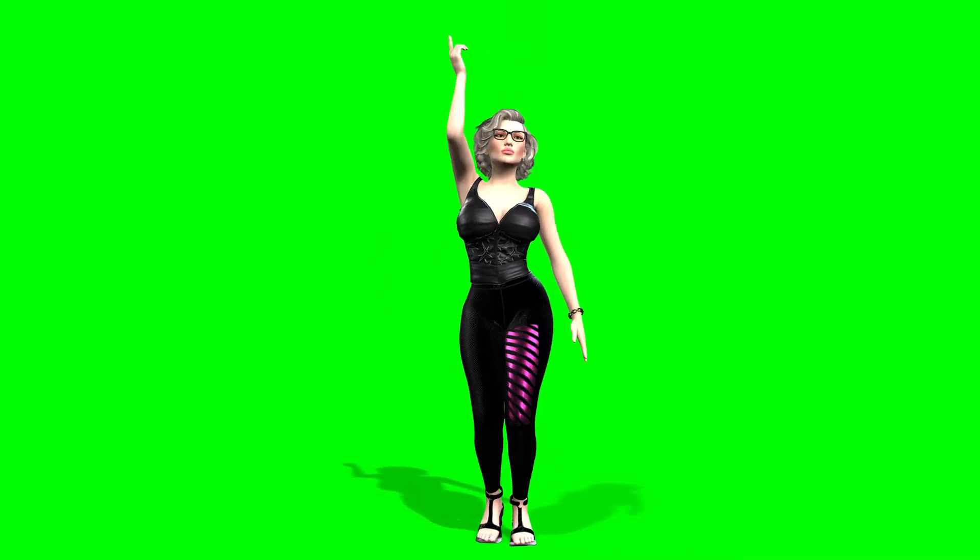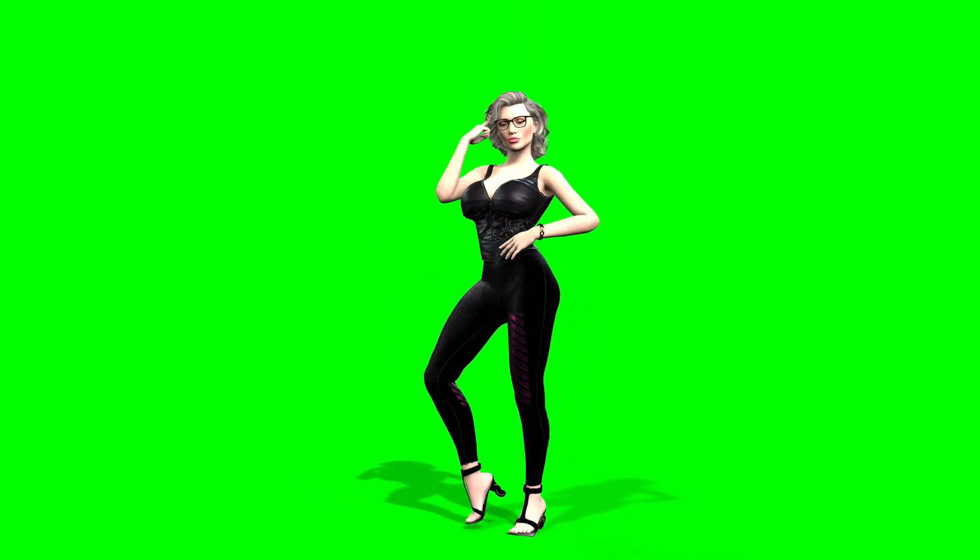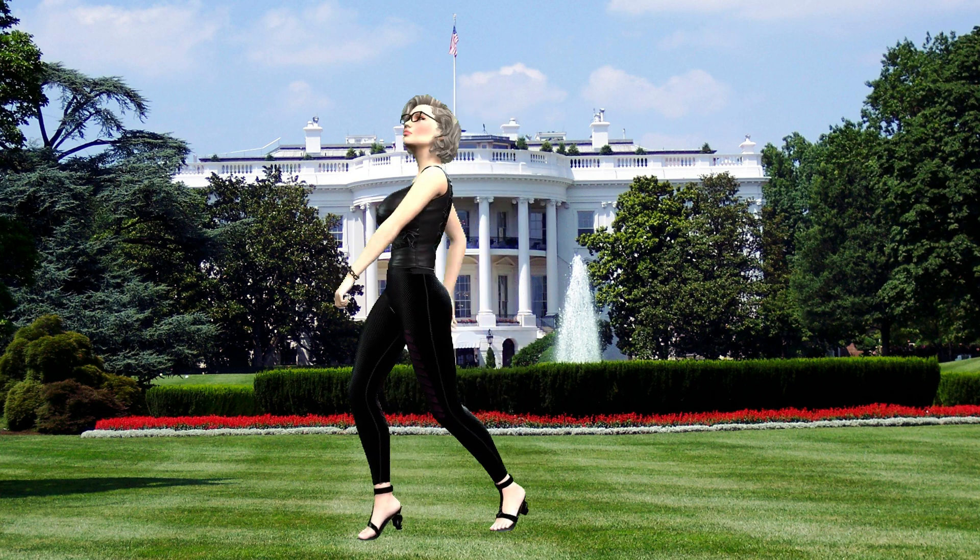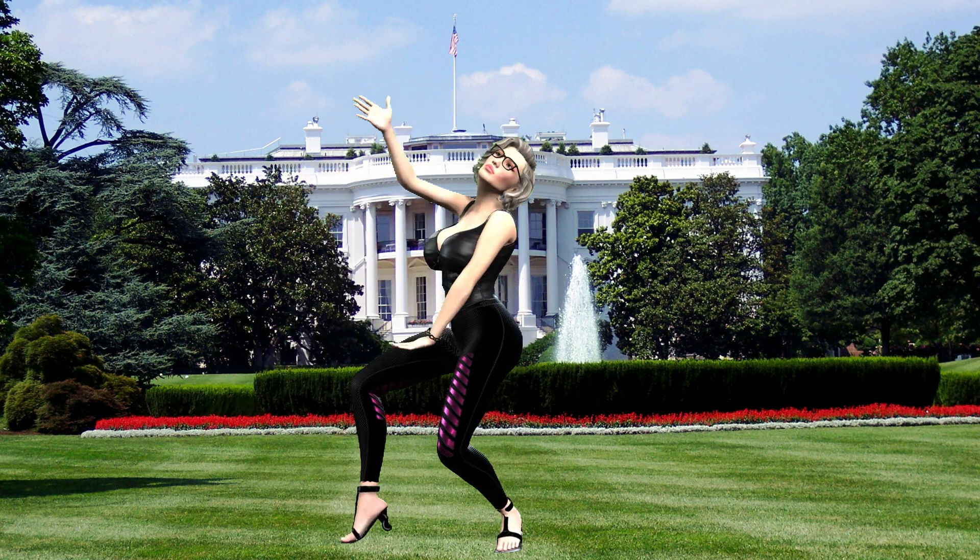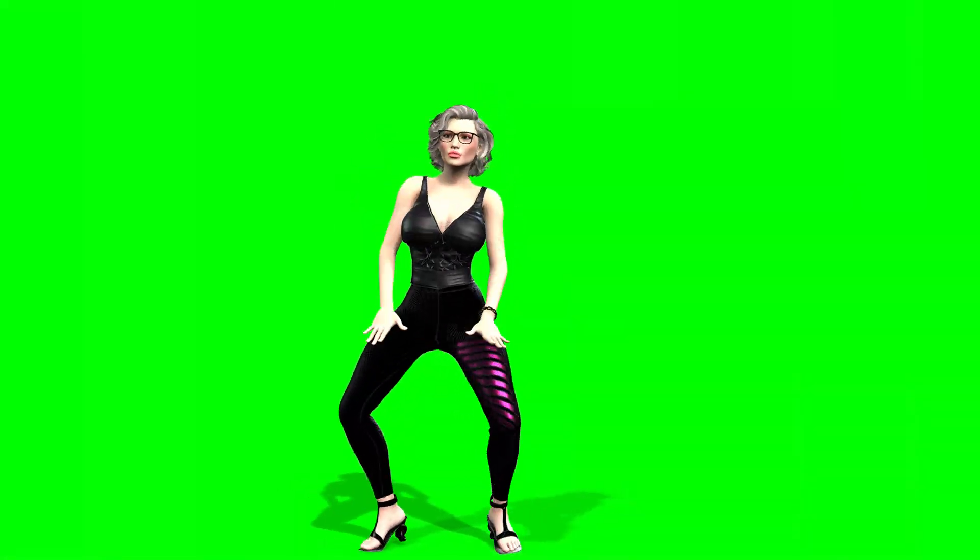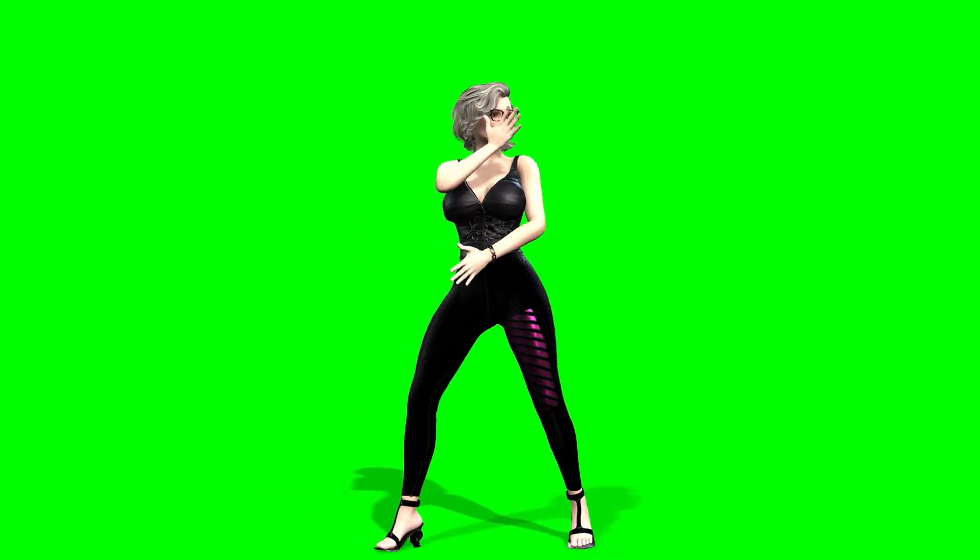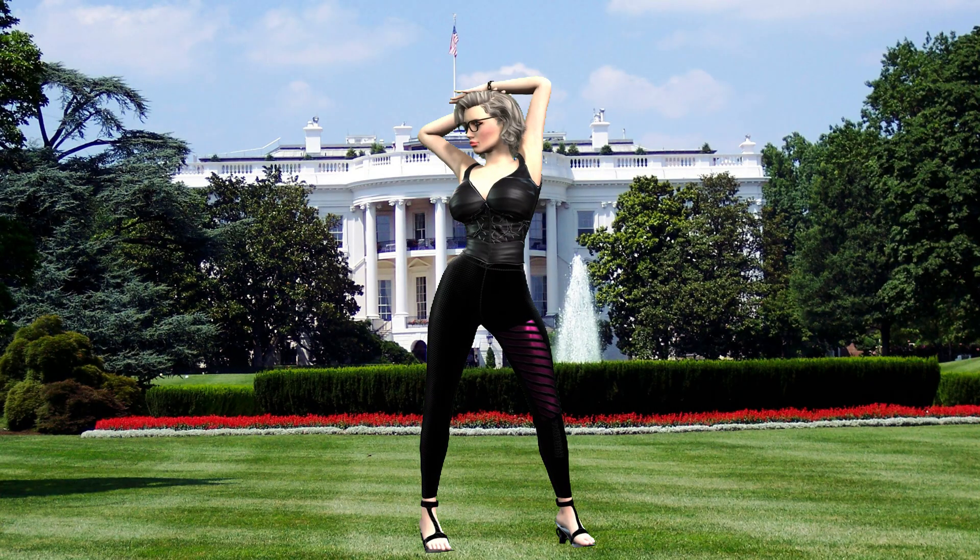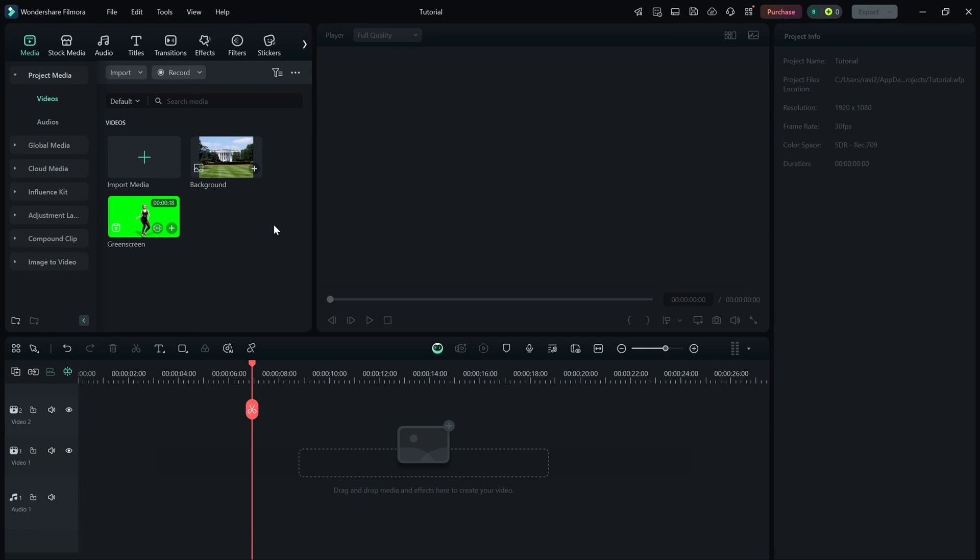Today, we are learning how to remove a green screen background and replace it with any image or video of your choice. This is perfect for creating cinematic effects, YouTube videos, or professional-looking presentations. Let's jump right in.